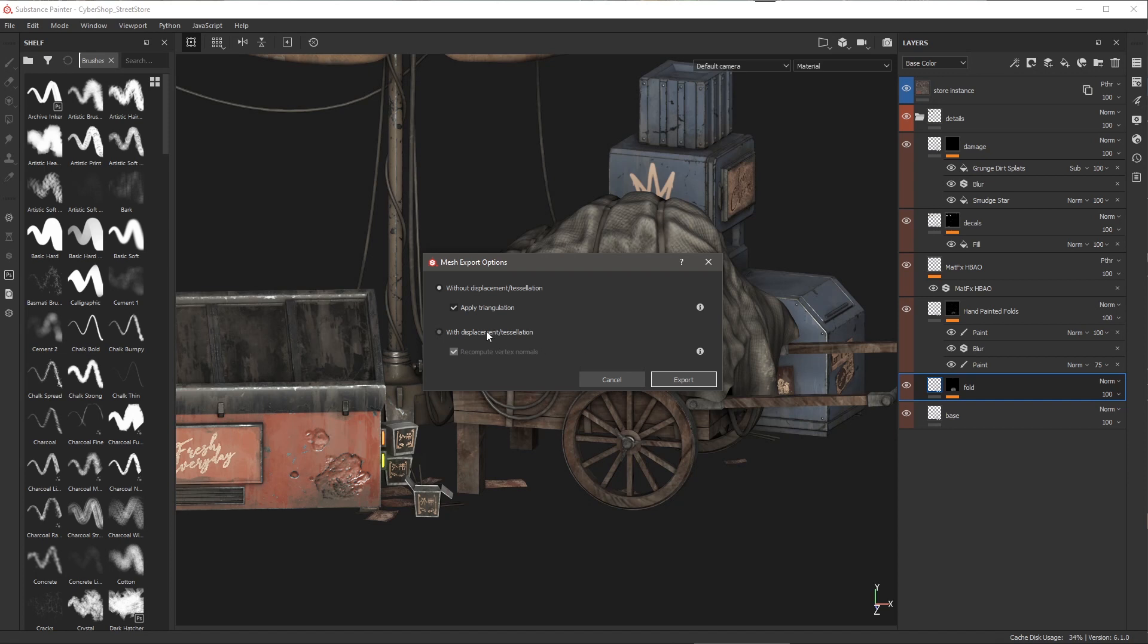Now let's take a look at with displacement and tessellation. You'll notice that we have this option for recompute vertex normals and this has to do specifically with if you're using a normal map or not. So recomputing vertex normals is recommended if you do not plan on using a normal map in a target application.